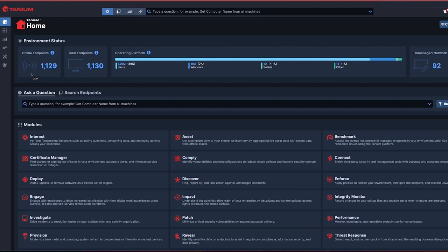As you have just seen, with Tanium DEX, we have resolved a productivity impacting issue automatically without the need to generate IT tickets. Our employee was able to get back to work with minimal interruption, and our IT technicians are able to focus on the strategic initiatives instead of reactive incident resolution.